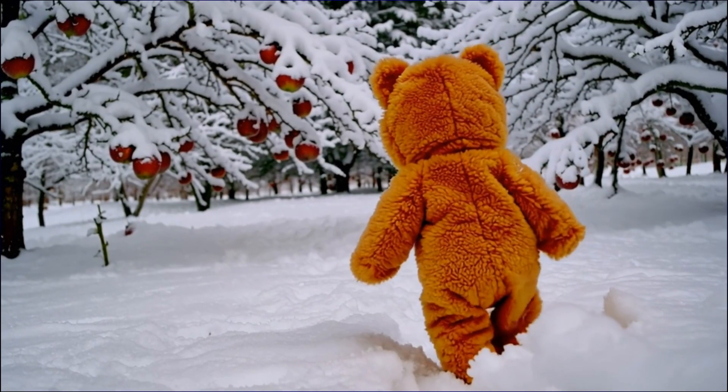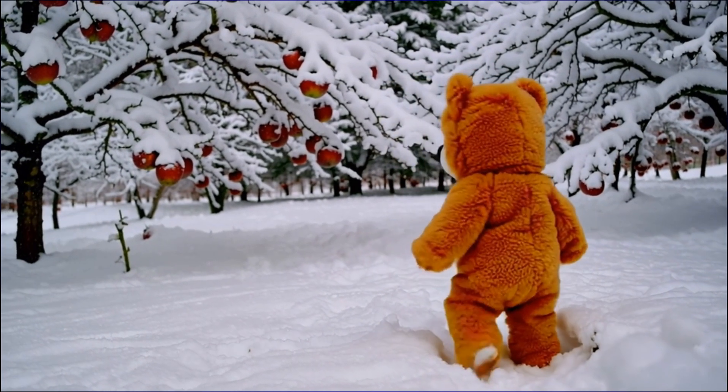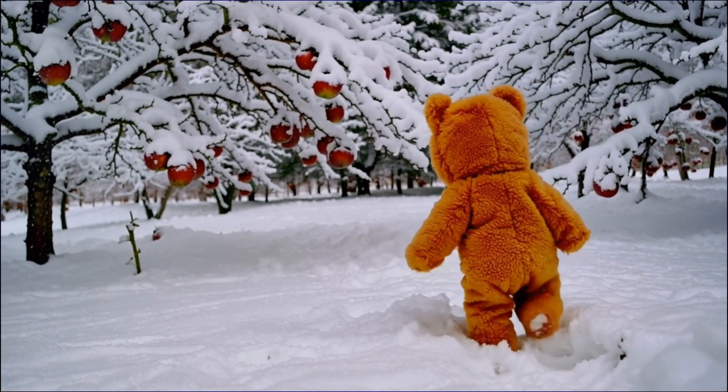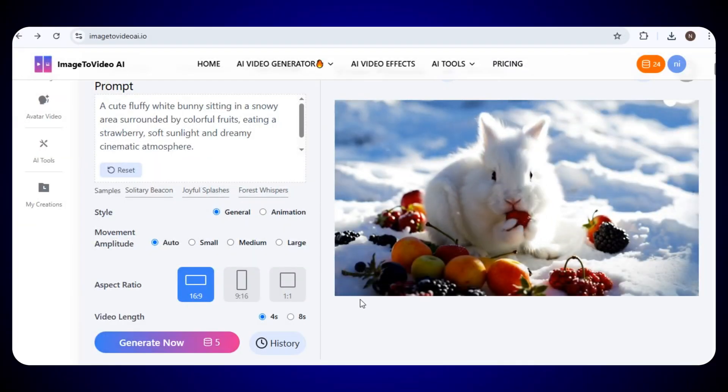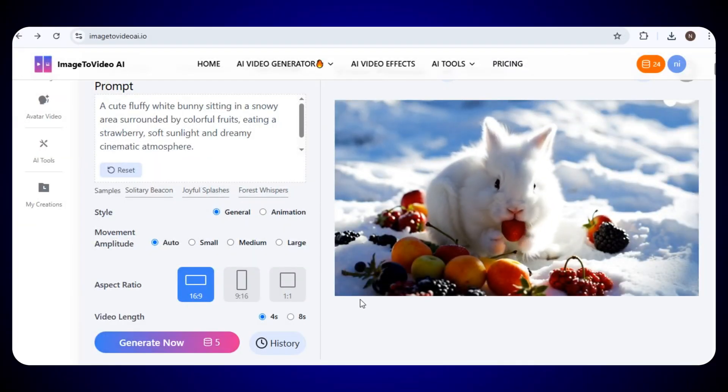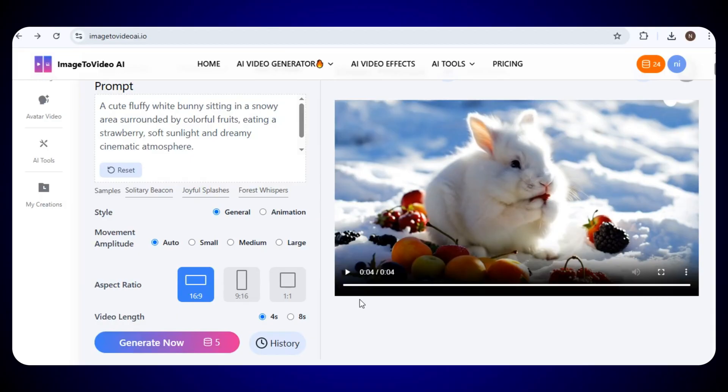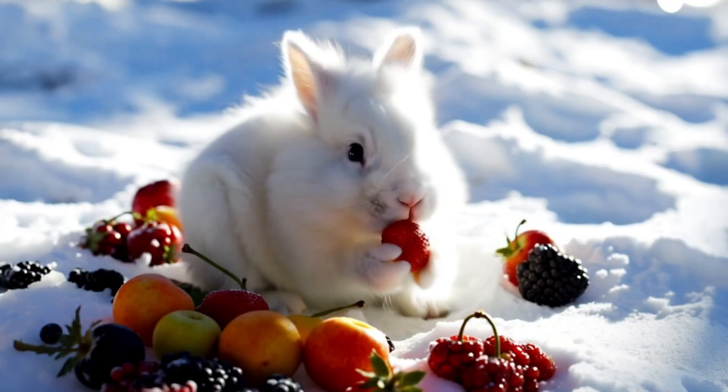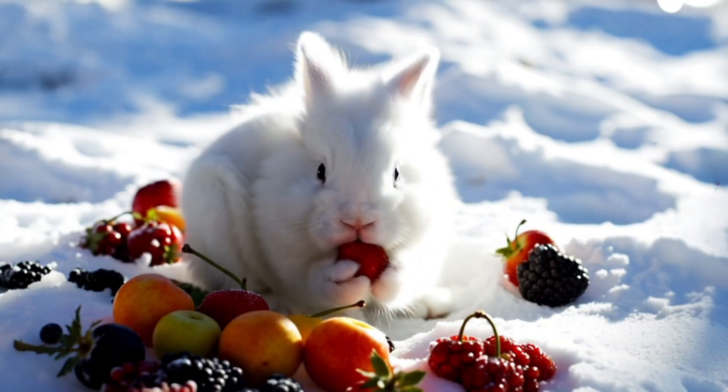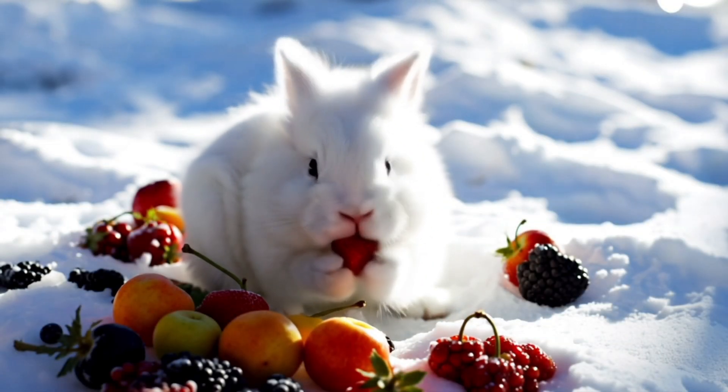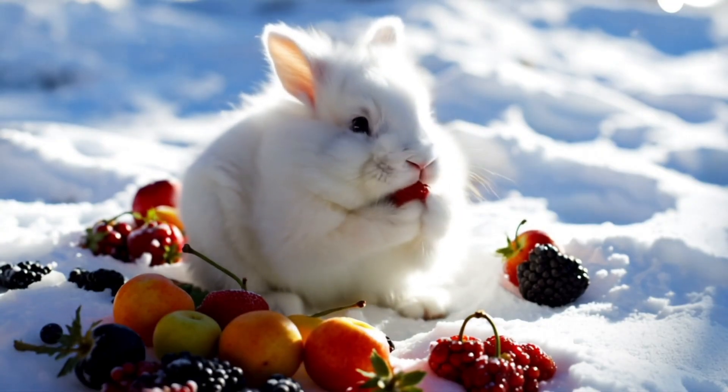So, I repeated the same process, and now our second video is ready. Just look at the result. Everything looks so beautiful and aesthetic. The visuals are clear, the motion is smooth, and everything feels so realistic. The result is really cool, satisfying, and truly amazing.